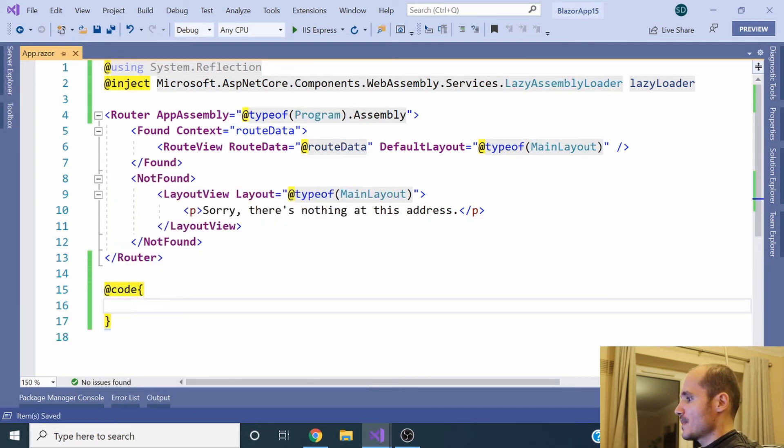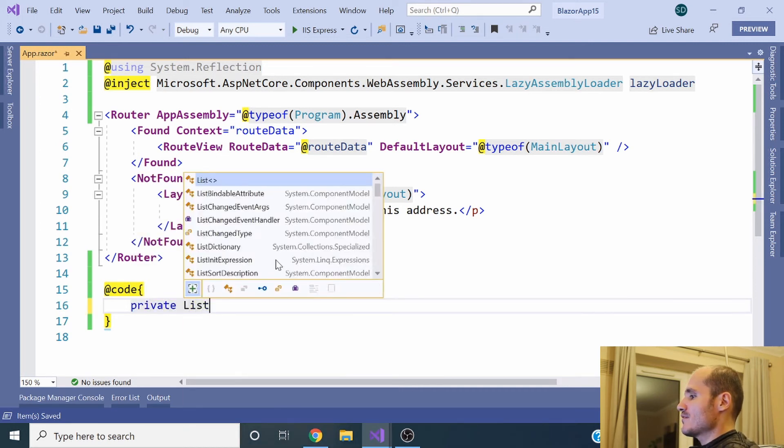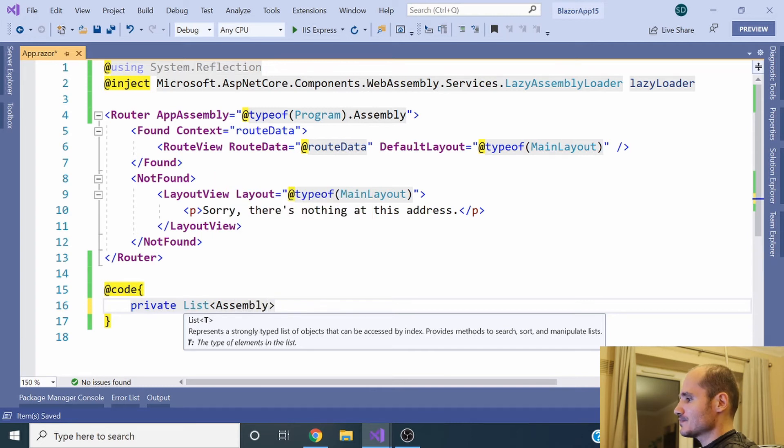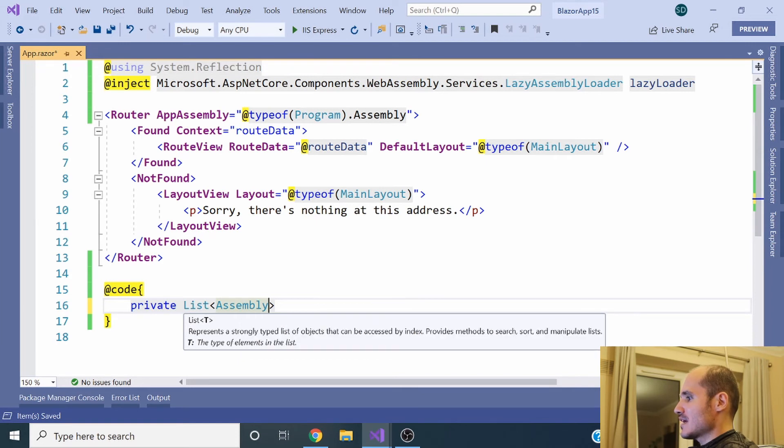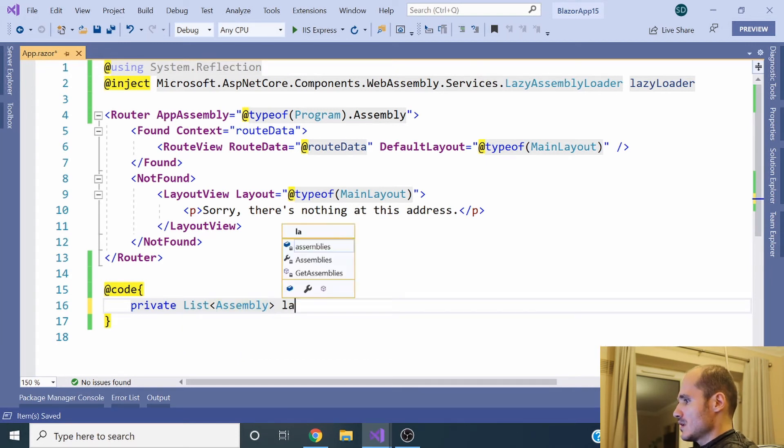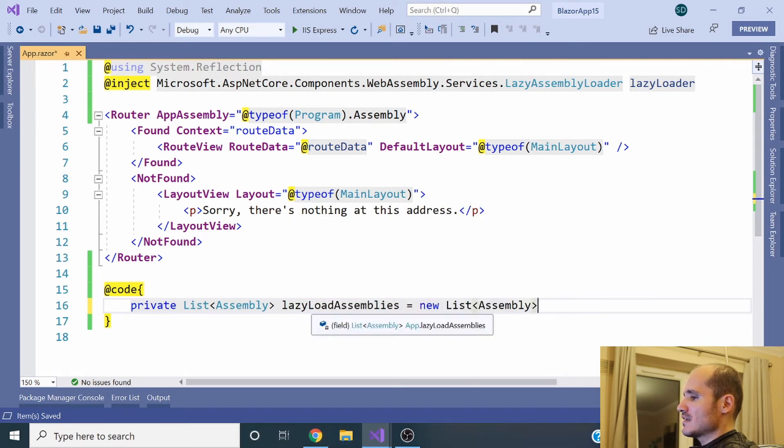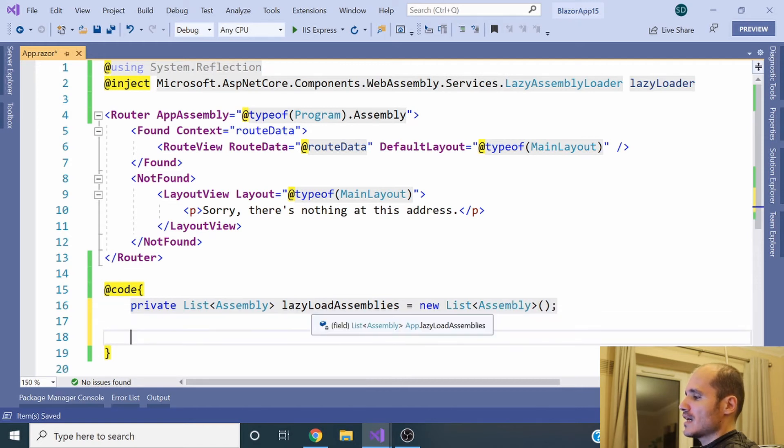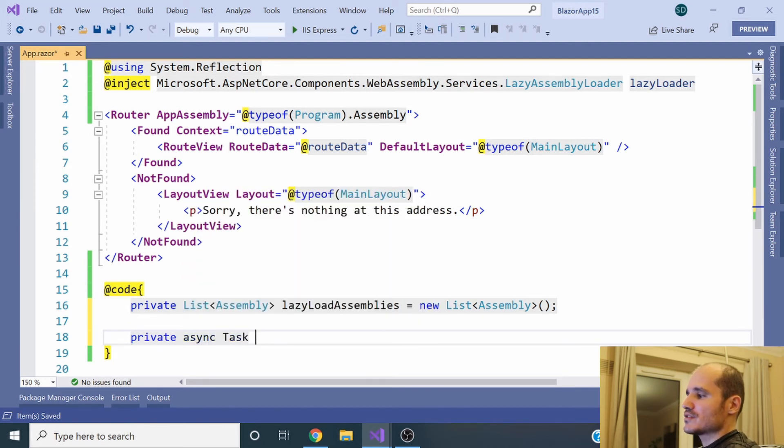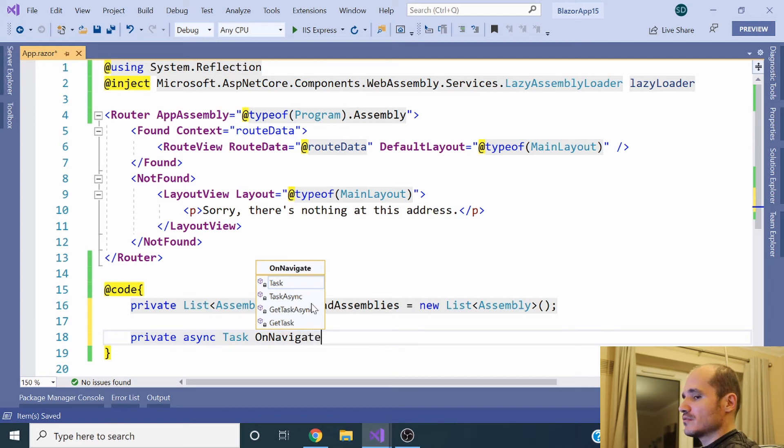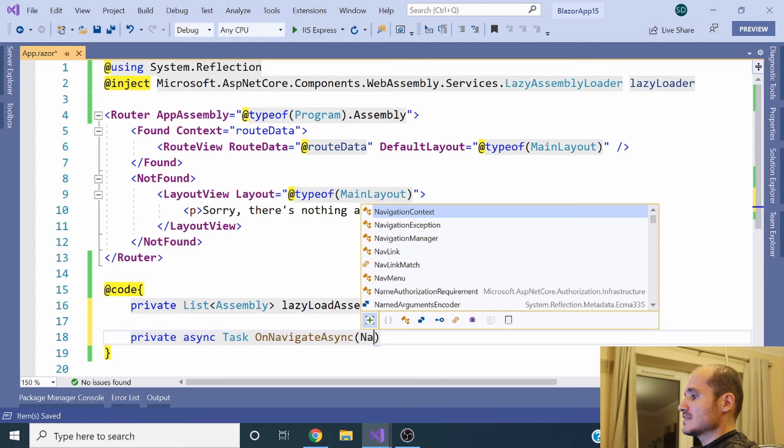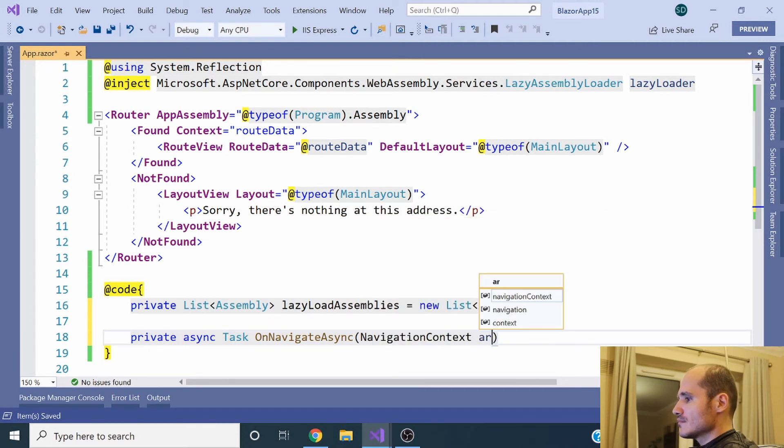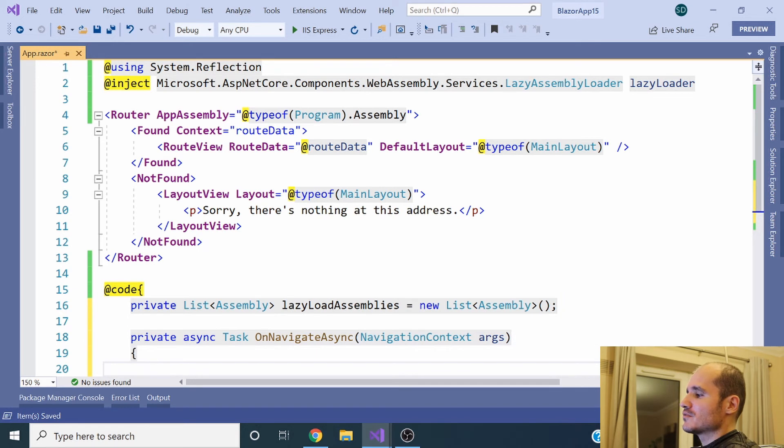The first thing we are going to do is create a private list of assemblies: list of Assembly type. I'm going to call it lazyLoadAssemblies. This list is going to store every single assembly we want to lazy load in the application. In this context it's just one DLL regarding the Financial project, but it could be more.